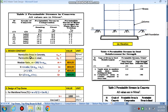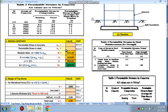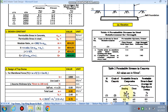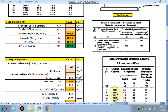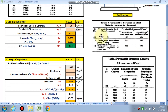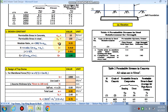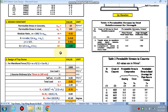For design constants with M30: sigma_cbc is 10, sigma_st is 130. Modular ratio m, k, j, and q are then calculated — these values will be used in subsequent design steps.